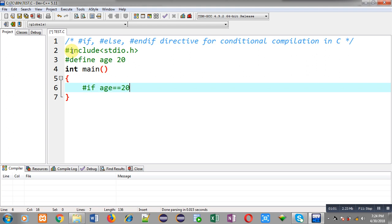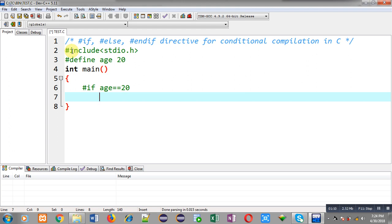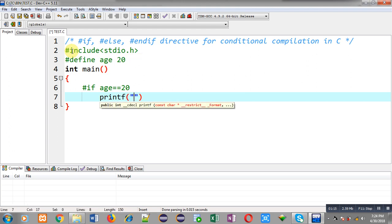The #if preprocessor directive checks the value of a macro with a particular constant value. If they are matching or the condition is true, then a particular set of blocks will be executed.